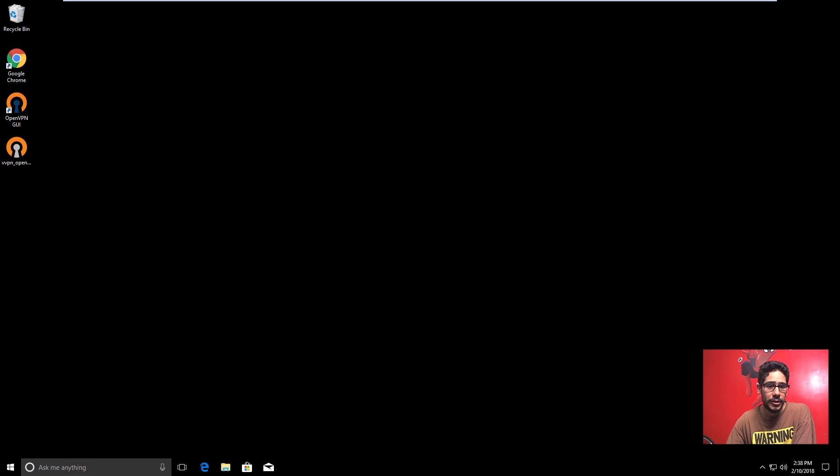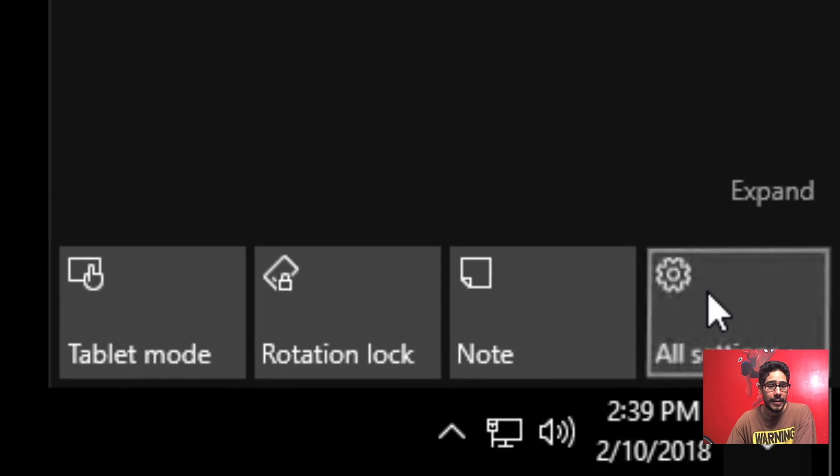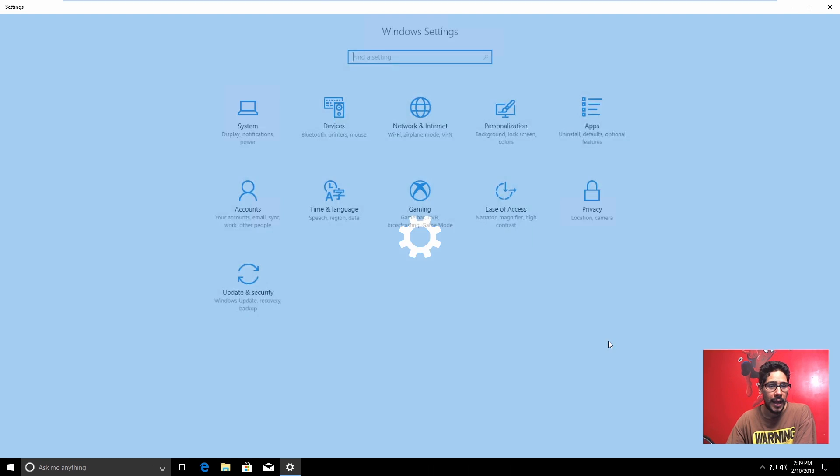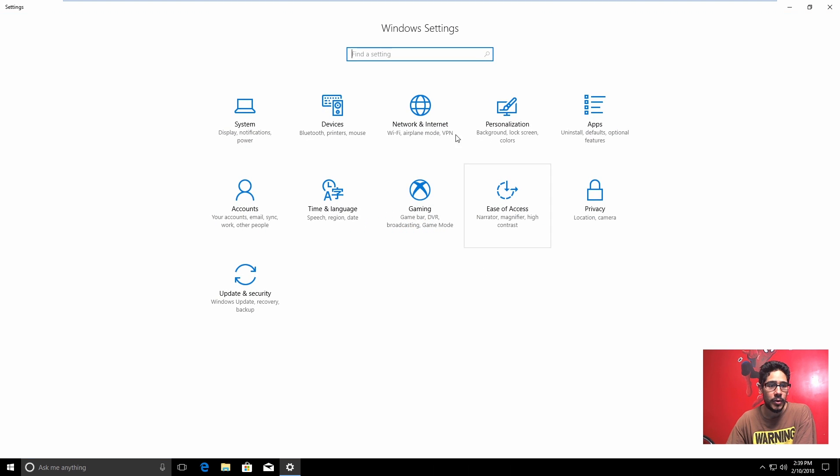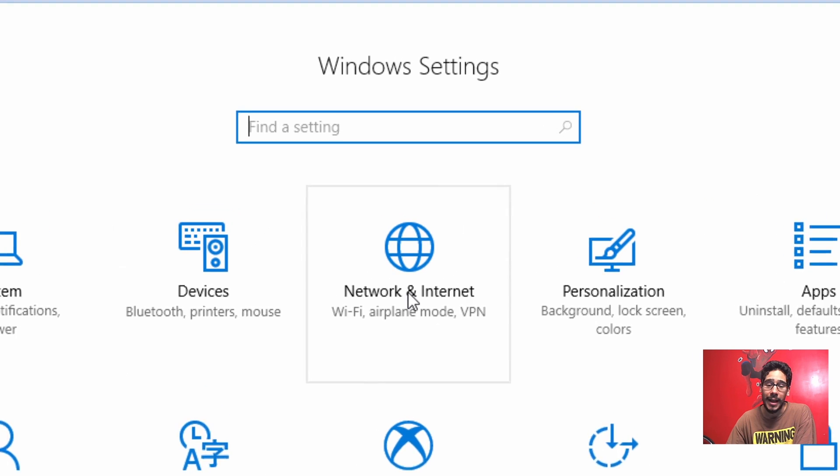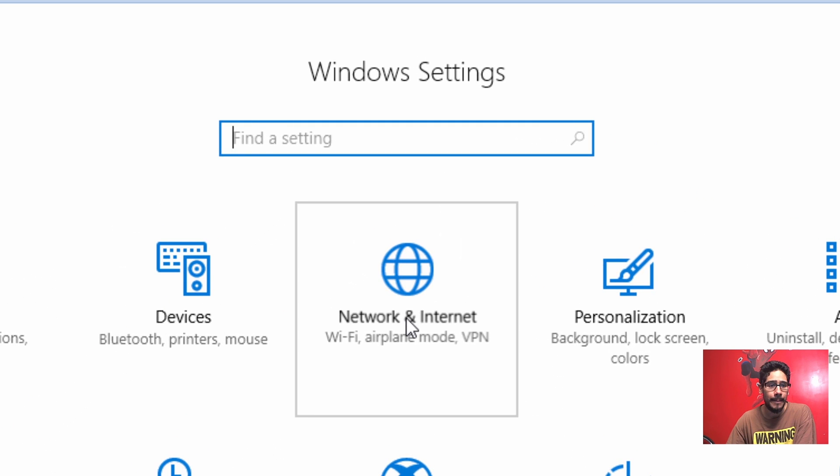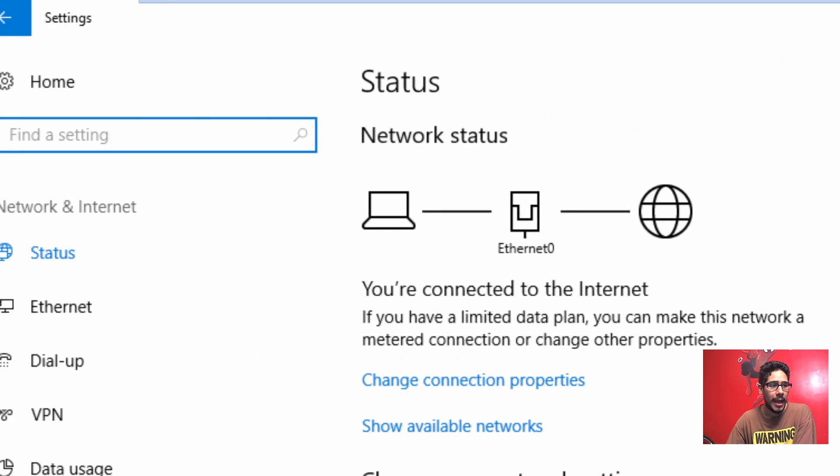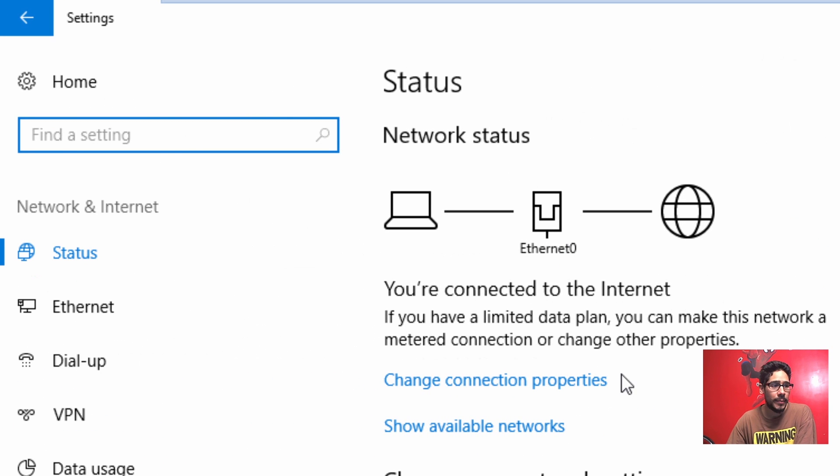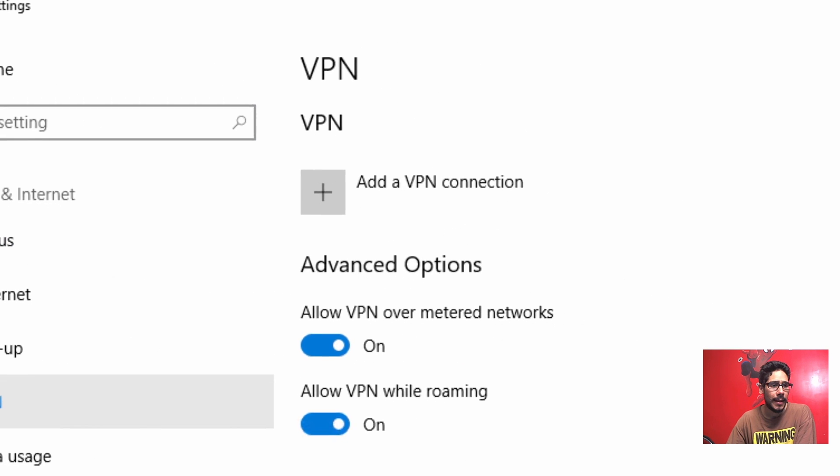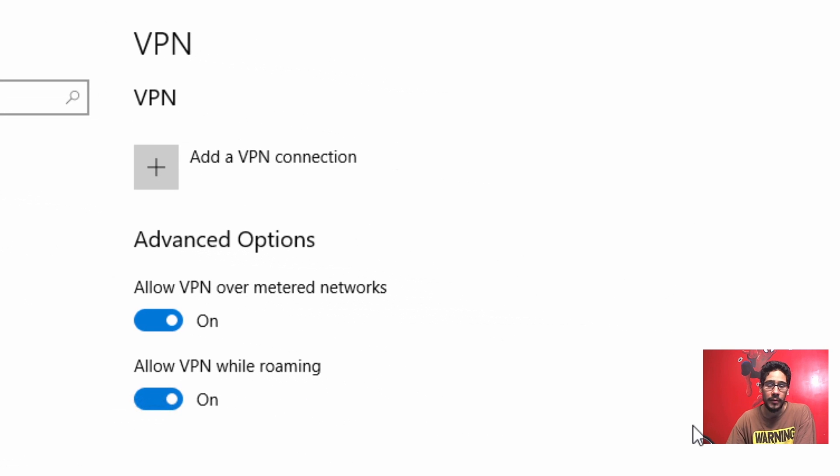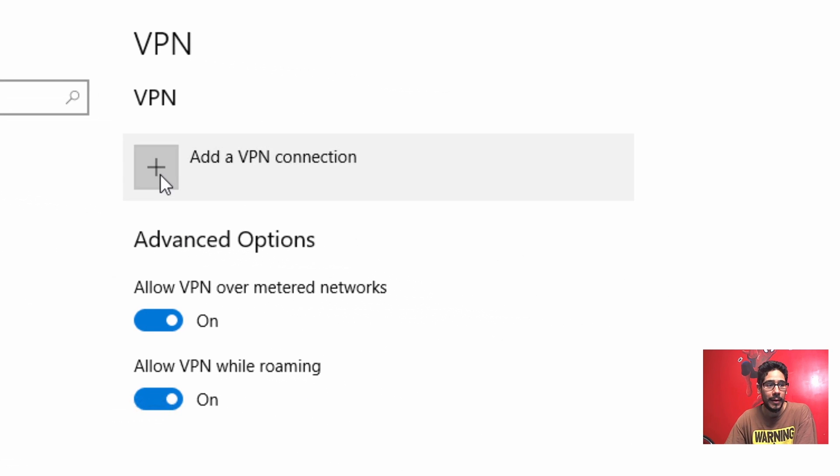So the first thing you need to do is get inside your Notification Center, All Settings, and within All Settings you want to click on Network and Internet. Once that loads up, you're going to go inside VPN and by default you don't have anything. So click on the plus.